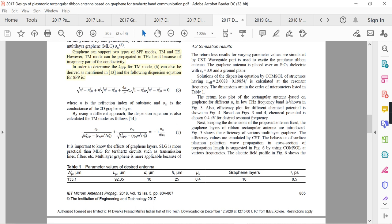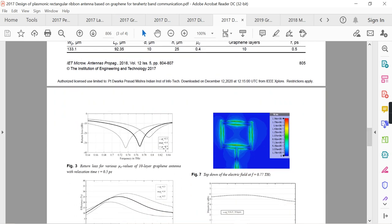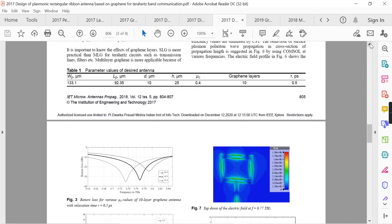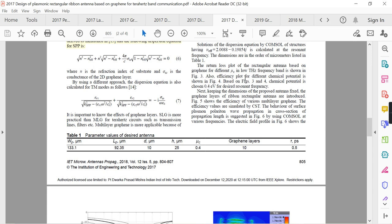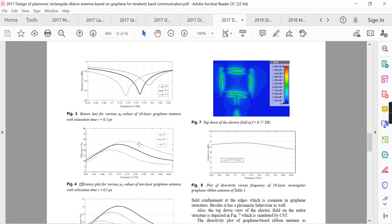Figure 3 shows the return loss plot for the rectangular graphene antenna for different chemical potentials mu_c (0.3 to 0.5 eV) in the low terahertz band. Figure 4 shows the efficiency plot for different chemical potentials. Based on both figures, chemical potential of 0.4 eV is chosen, as it shows medium return loss values and efficiency around 25%.